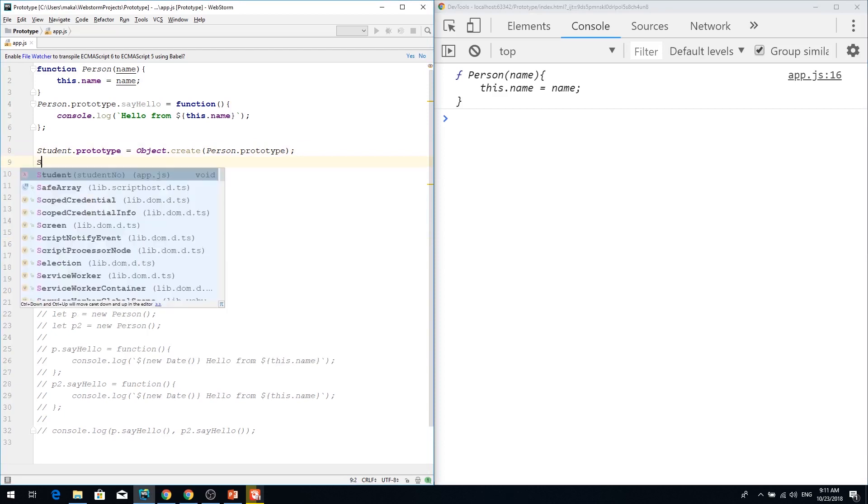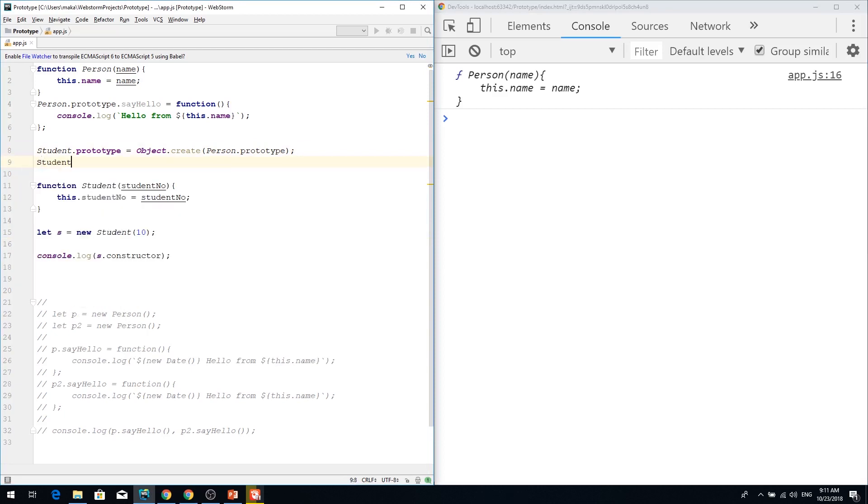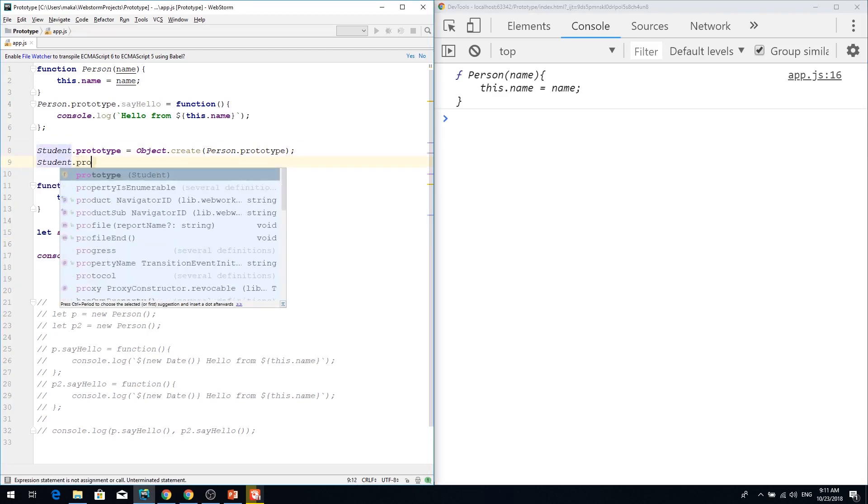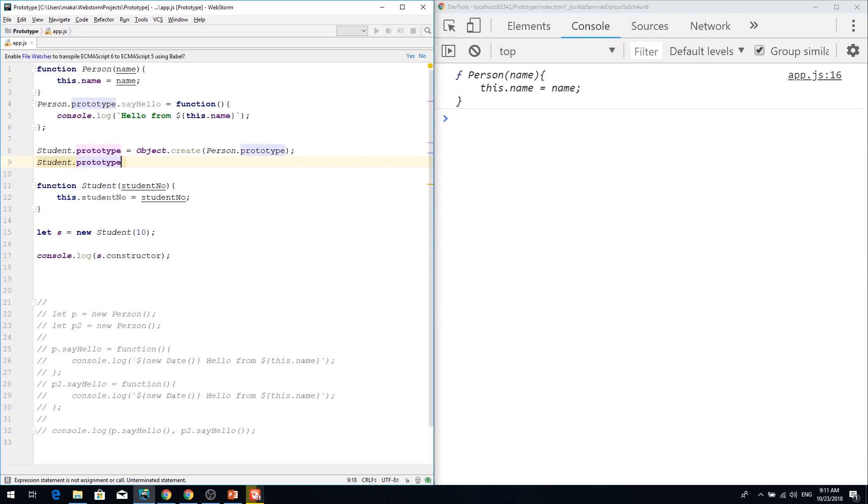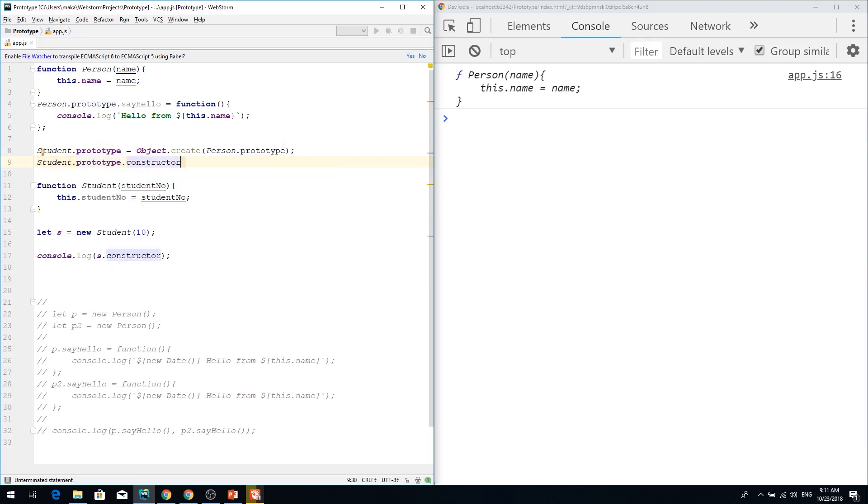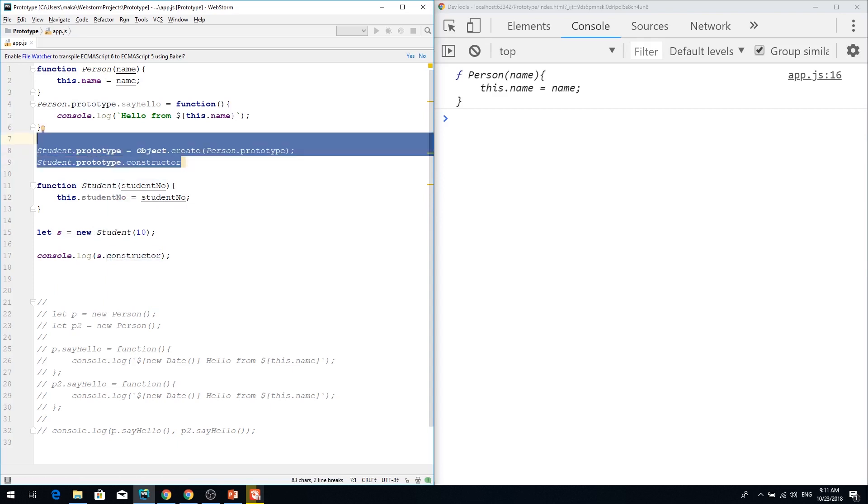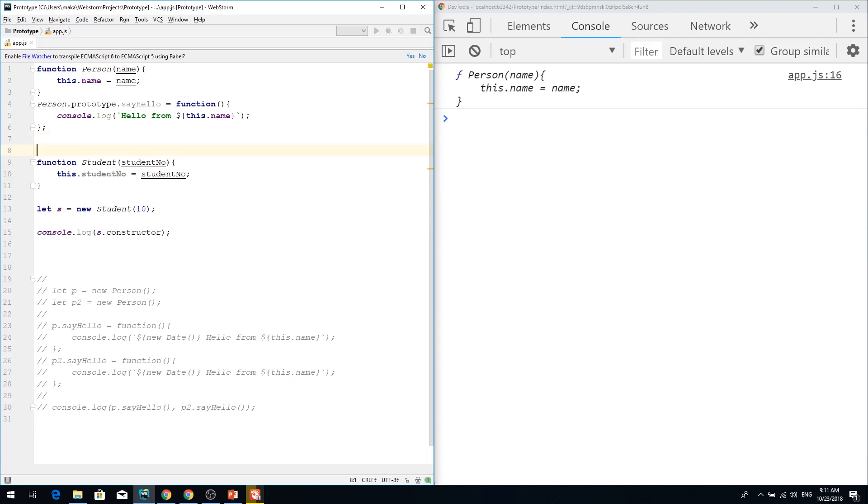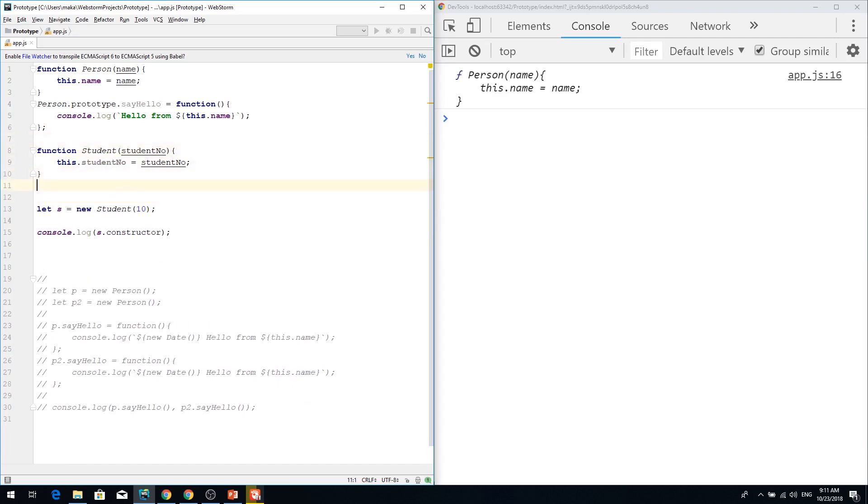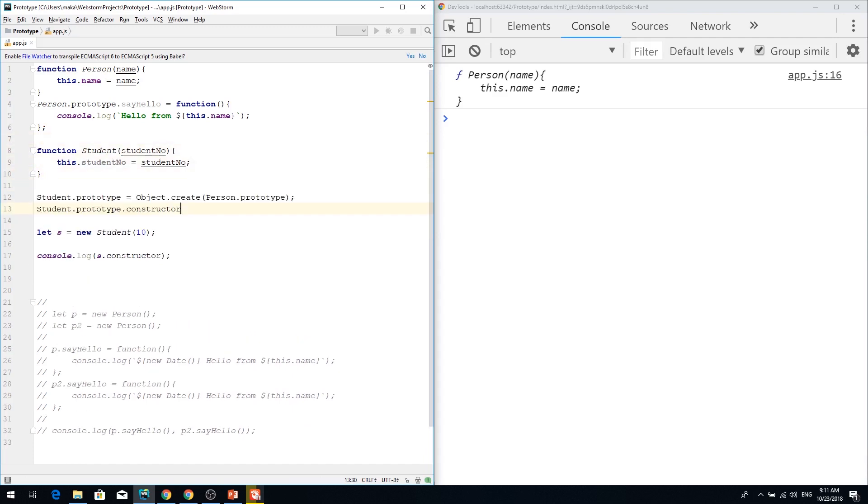So this is really simple. Just adding student prototype constructor and constructors must be functioned. So our student prototype should be done after function is already defined. Otherwise it doesn't make any sense.